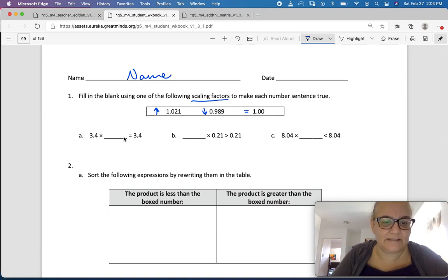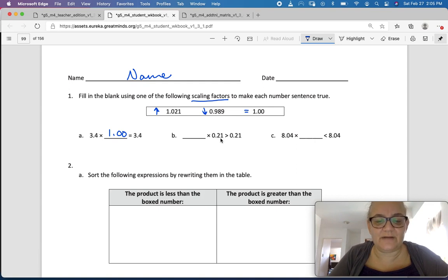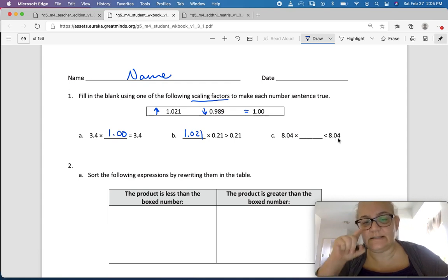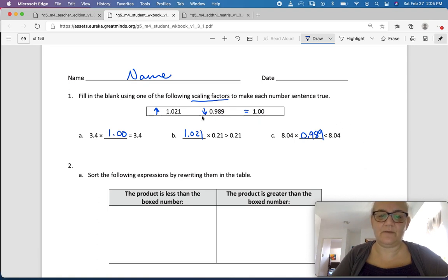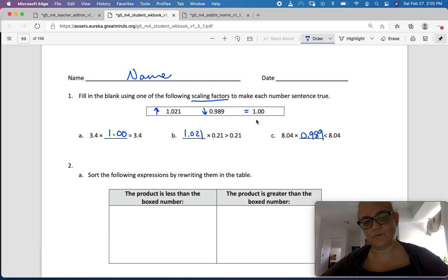3 and 4 tenths times what equals 3 and 4 tenths? Well, this one is just so easy because the number didn't change, so we're just going to multiply by 1. And this one: 21 hundredths times something is going to be bigger than 21 hundredths, so it's got to be something bigger than 1. And here they want something smaller than 8 and 4 hundredths, so we need a number that's smaller than 1. Bigger than 1, smaller than 1, equal to 1.